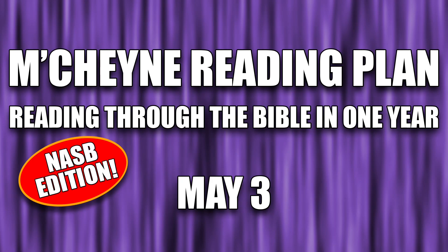Reading through the Bible in one year, May 3rd, Numbers chapter 10, Psalms 46-47, Song of Solomon, or Song of Songs, chapter 8, and Hebrews chapter 8.